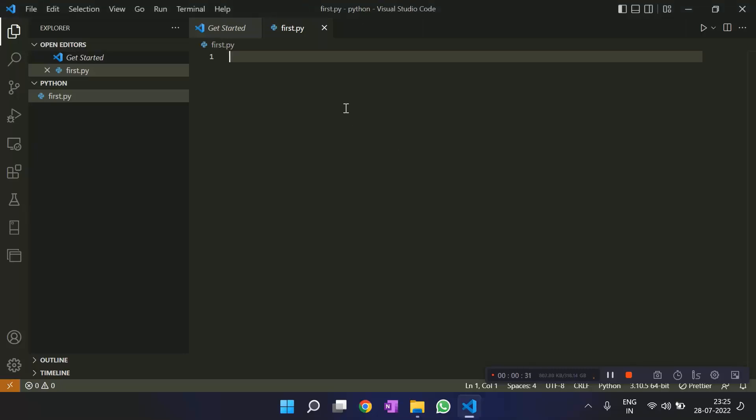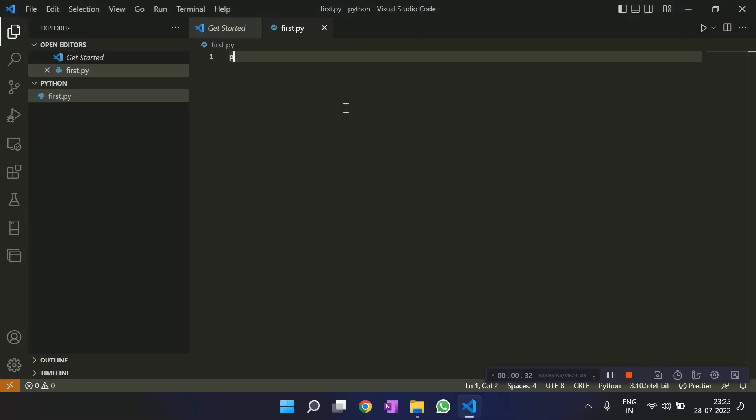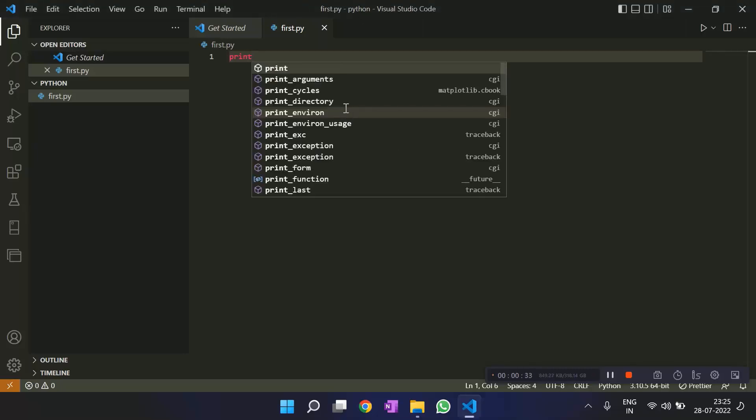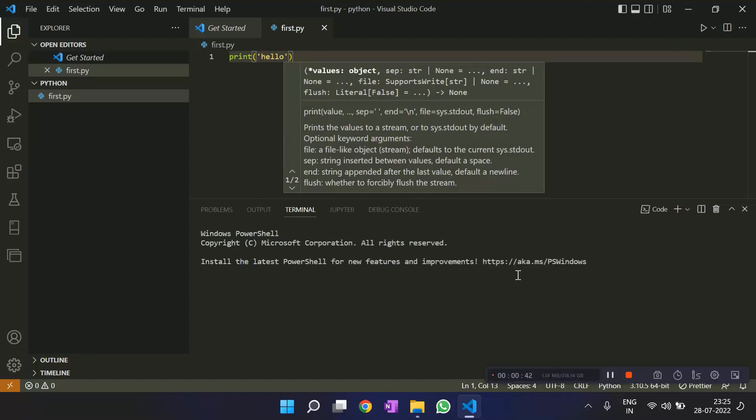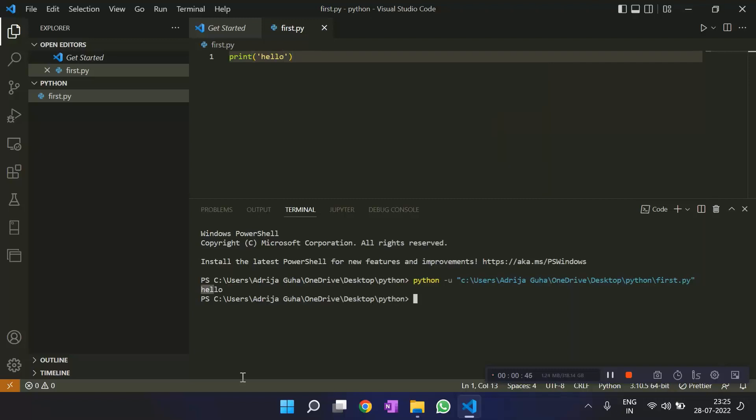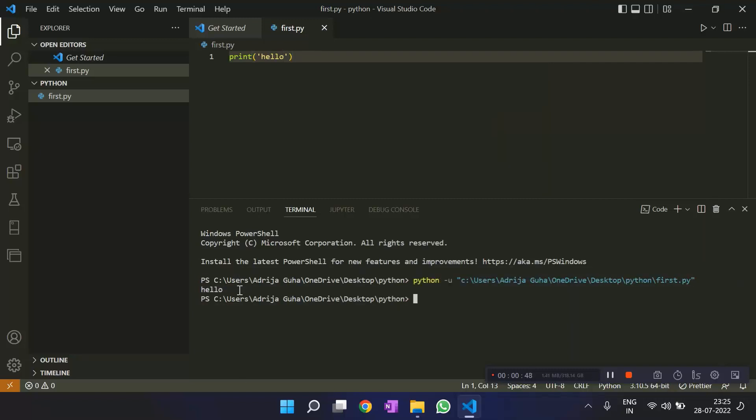Let's try to print something. We'll print hello. Let's see. Let's run this. Let's see if it runs. And we have our hello printed. Cool. This is what we needed.